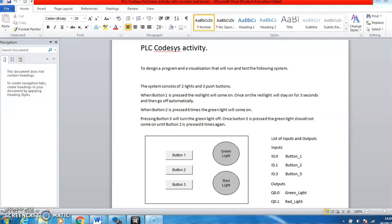You also then need to download the correct target package for the Festo PLC CPXC CPLC, and then use the instructions that I've sent out by email to load that target onto the CODESYS software.